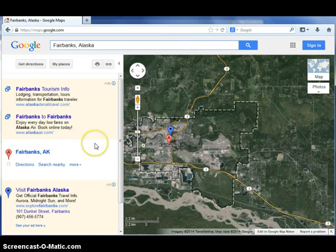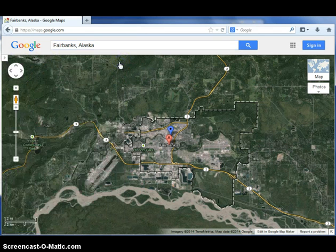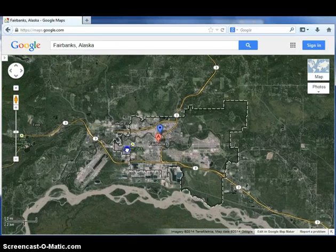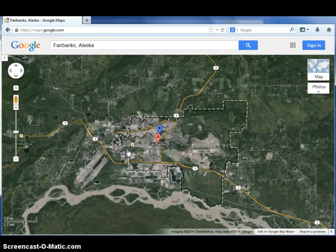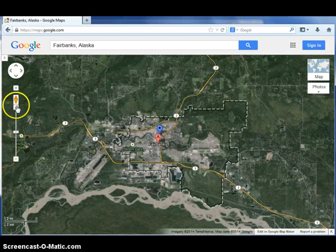A bar will pop up again on the left labeling your town and some links related to your area. Again, you won't need this bar. Close it by clicking the arrow at the top right edge. In this view, you can navigate around by clicking and dragging and zooming by using the scroll on your mouse.